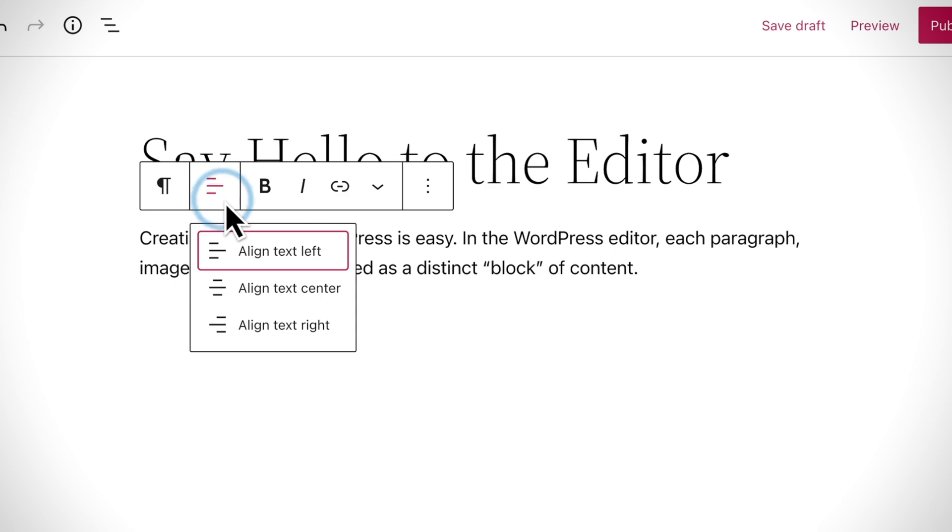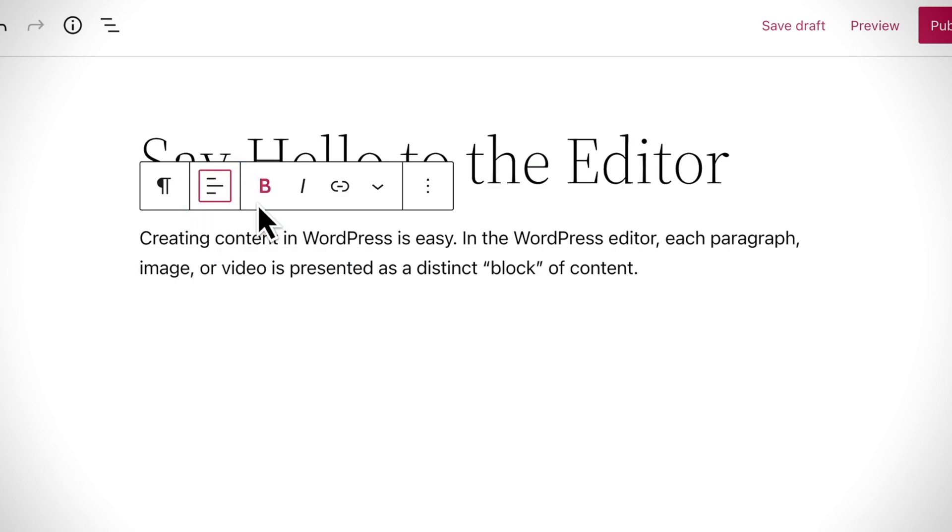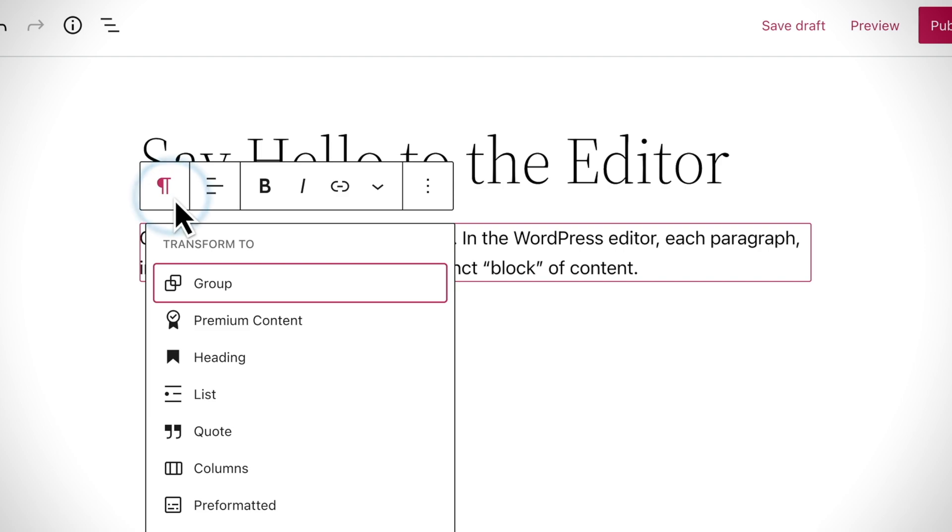Most blocks include some basic alignment and formatting options, but you can also change the block to a completely different type of block if you want.